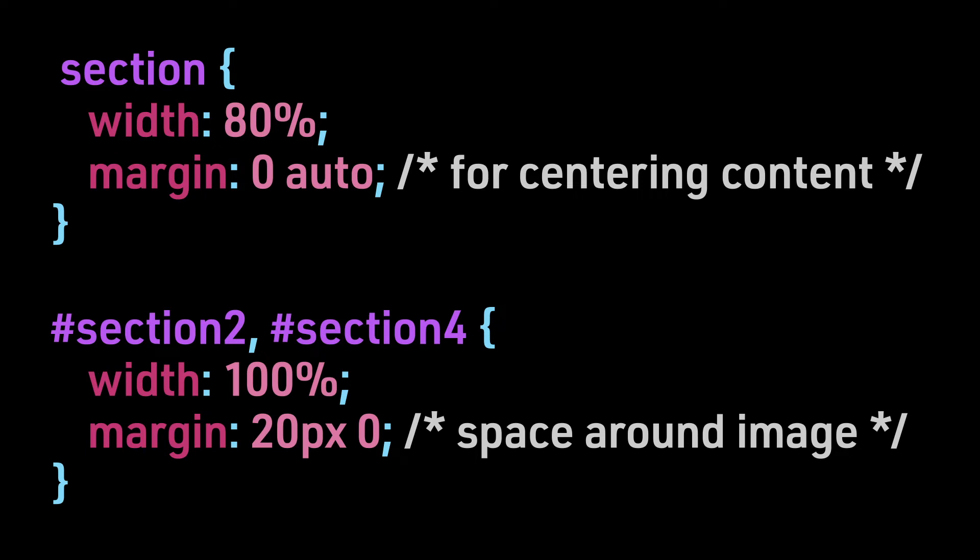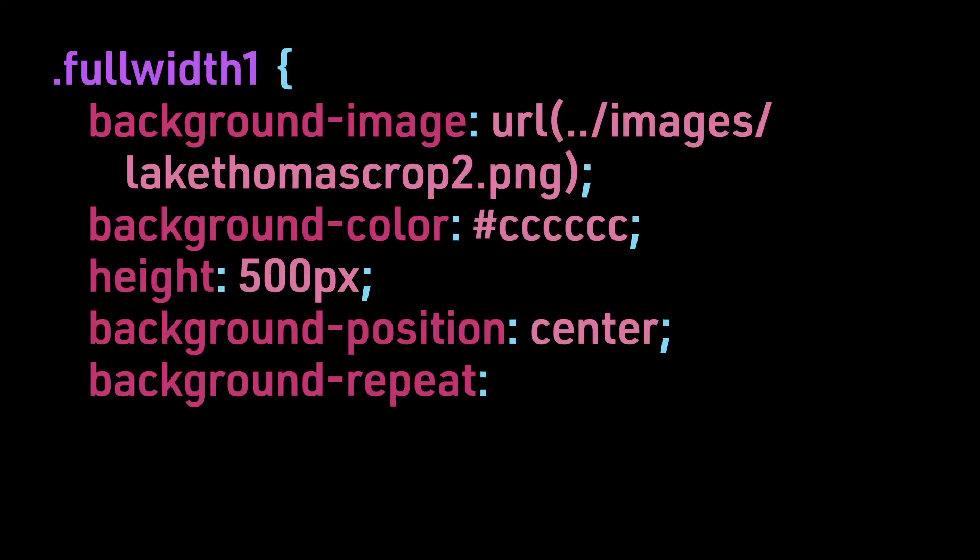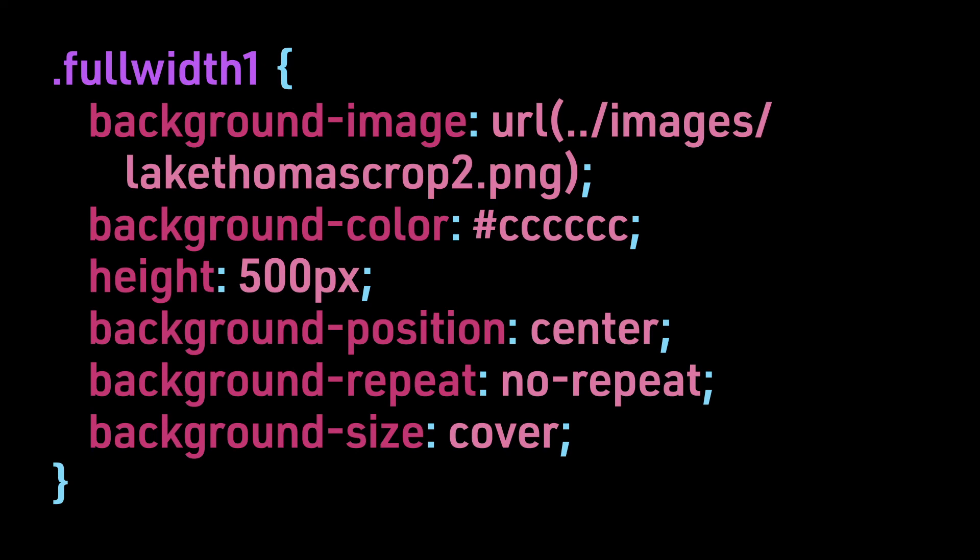Instead, certain sections have the rule, constrain the width to 80% of the browser width. Here is the CSS for our browser-wide images.